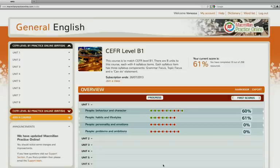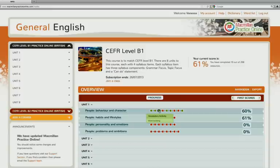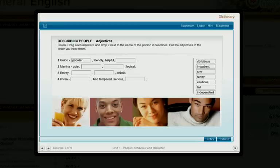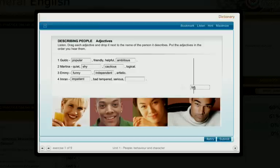This is your Macmillan Practice Online homepage. From here, you can see the course you are using and open all your activities. To start your course, choose an activity and complete it, then click Submit.